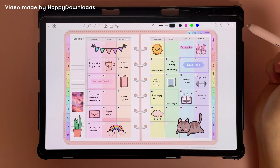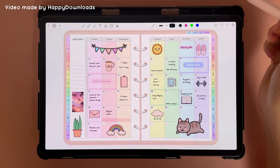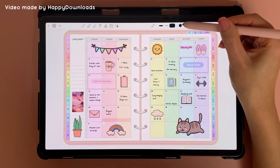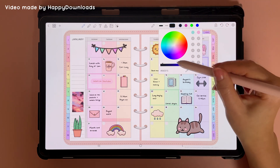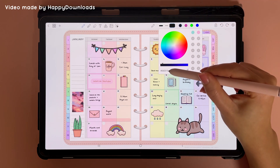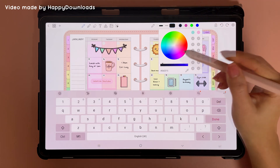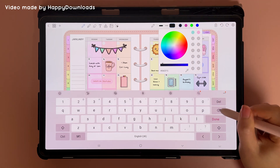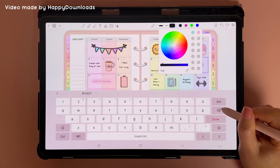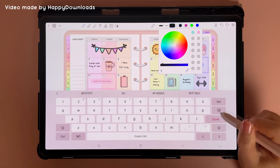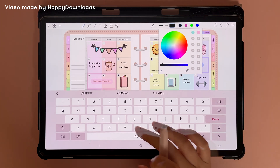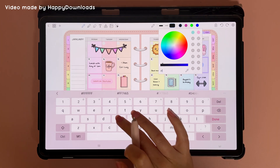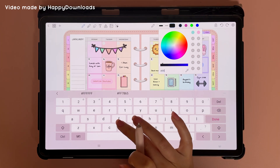If you want to use an exact color hex code, you can enter that into the color wheel. Just tap into the color wheel and tap on the hex code field, then you can delete the existing value and either paste or type in your hex code.